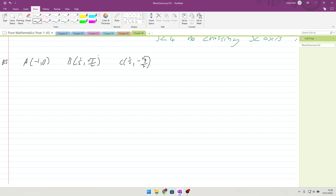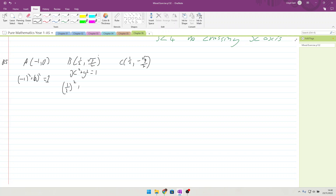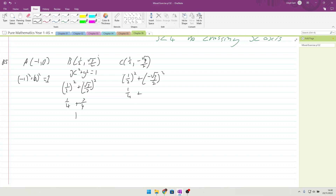So if we take x² + y² = 1, we've got to check each point. For A: (-1)² + 0² = 1. That works. For B: (1/2)² + (√3/2)² gives us 1/4 + 3/4 = 1. Correct. And for C: (1/2)² + (-√3/2)² again gives us 1/4 + 3/4 = 1 as well. So there we go.